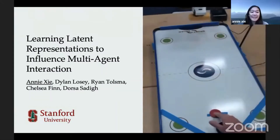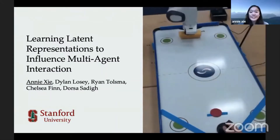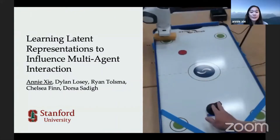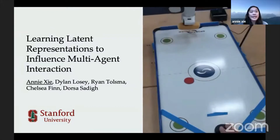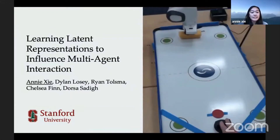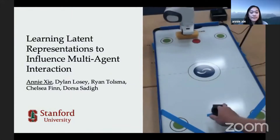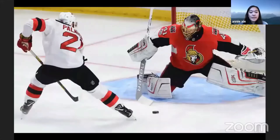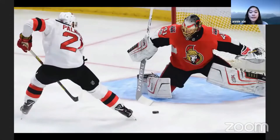Hi, I'm Annie, and our new work studies multi-agent interactions between robots and other non-stationary agents such as humans. So before I talk about robots, let's first think about how people interact with each other.